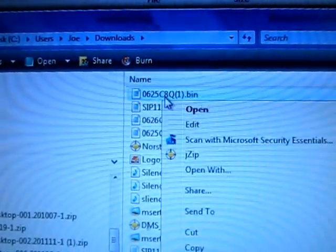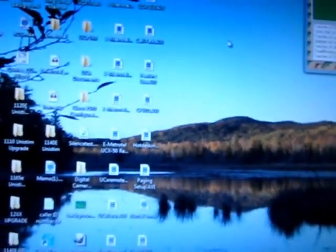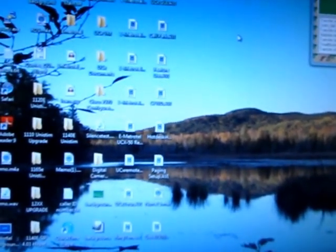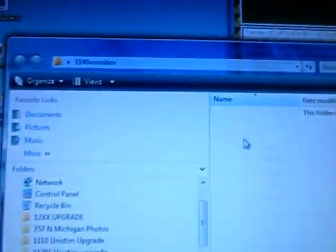We are going to actually click on the link and wait for it to download. I am going to save the file. So as you can see, there's the file up here on top. I am going to copy it. And now go to my desktop and create a new folder. We'll call it 1140E Unistim. We will paste the firmware into there.